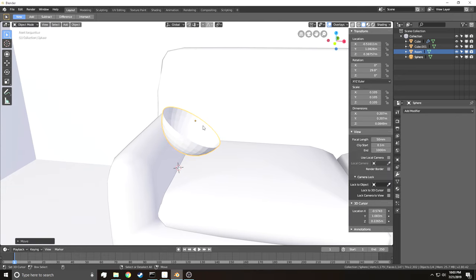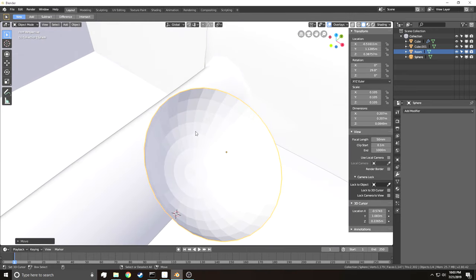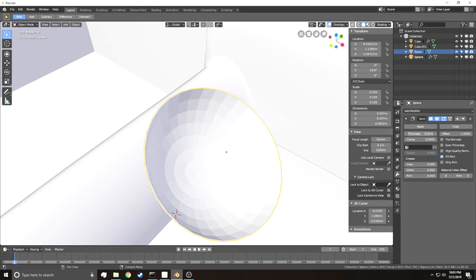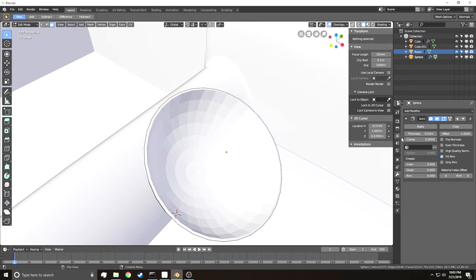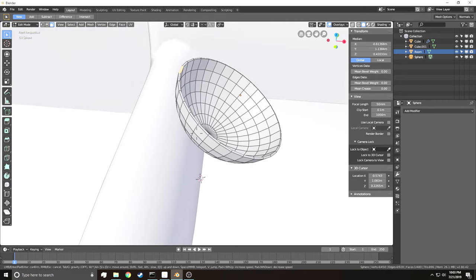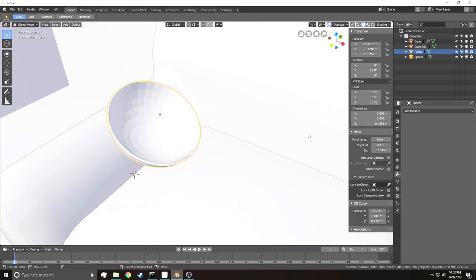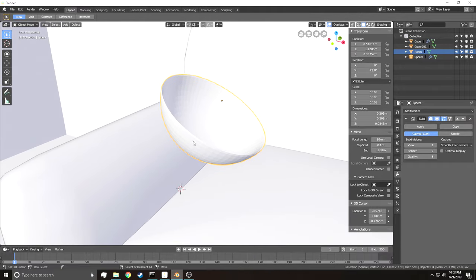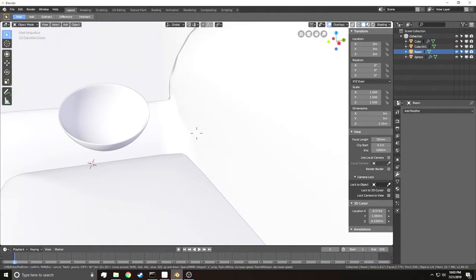Now we have a nice bowl shape. To give the rim depth, go to Modifiers and press Solidify — drag the thickness in a little until you get the bowl shape. Hit Apply to give it depth. Then subdivide it to make it smoother. Now it looks like a really nice bowl.